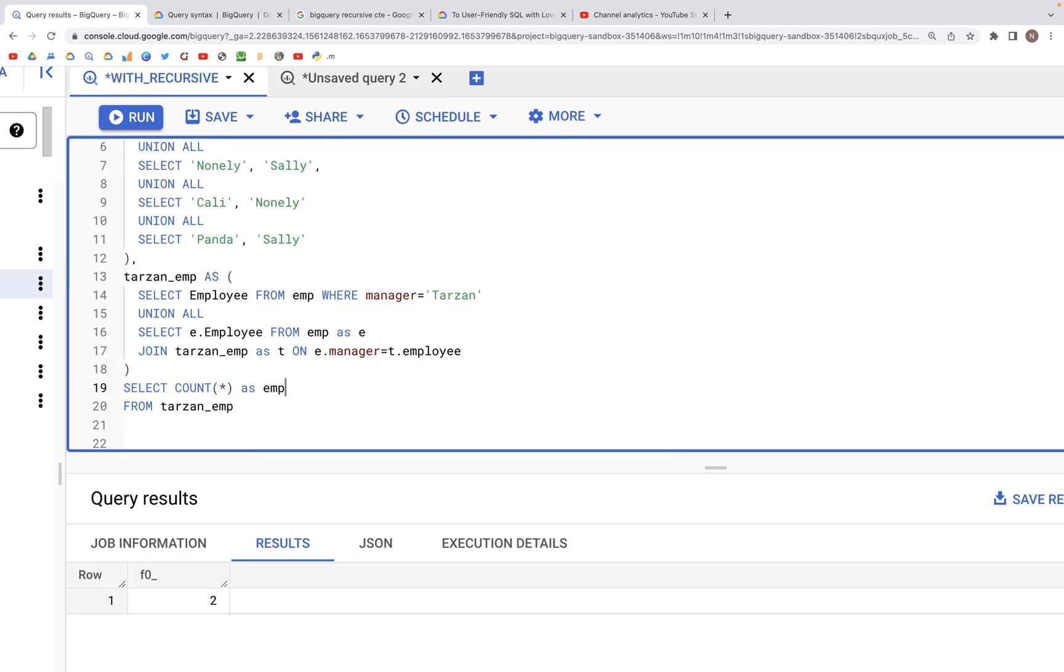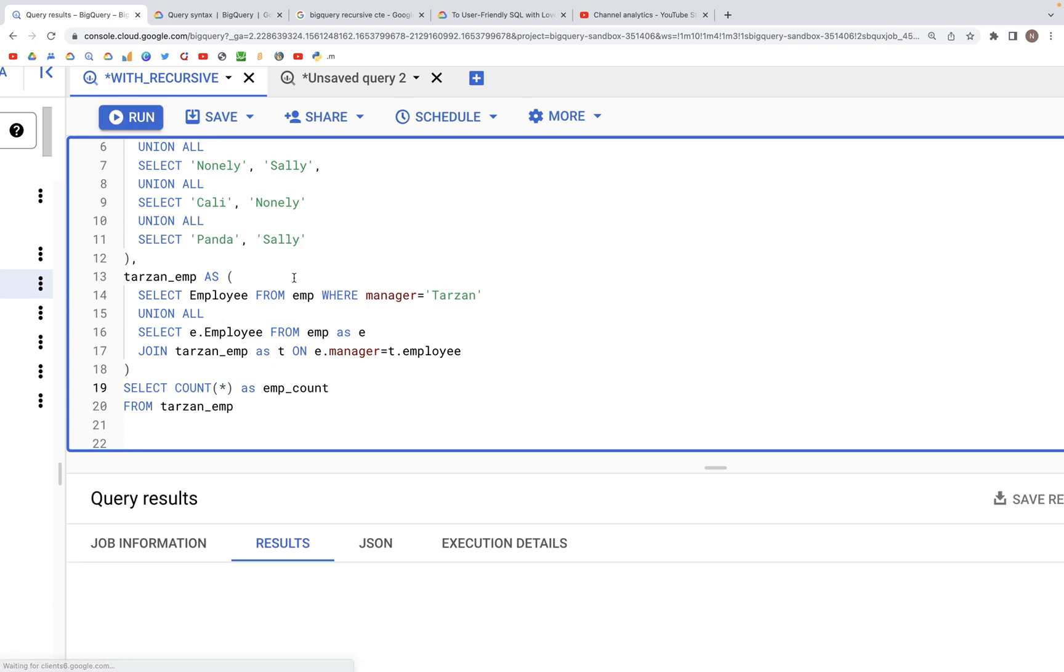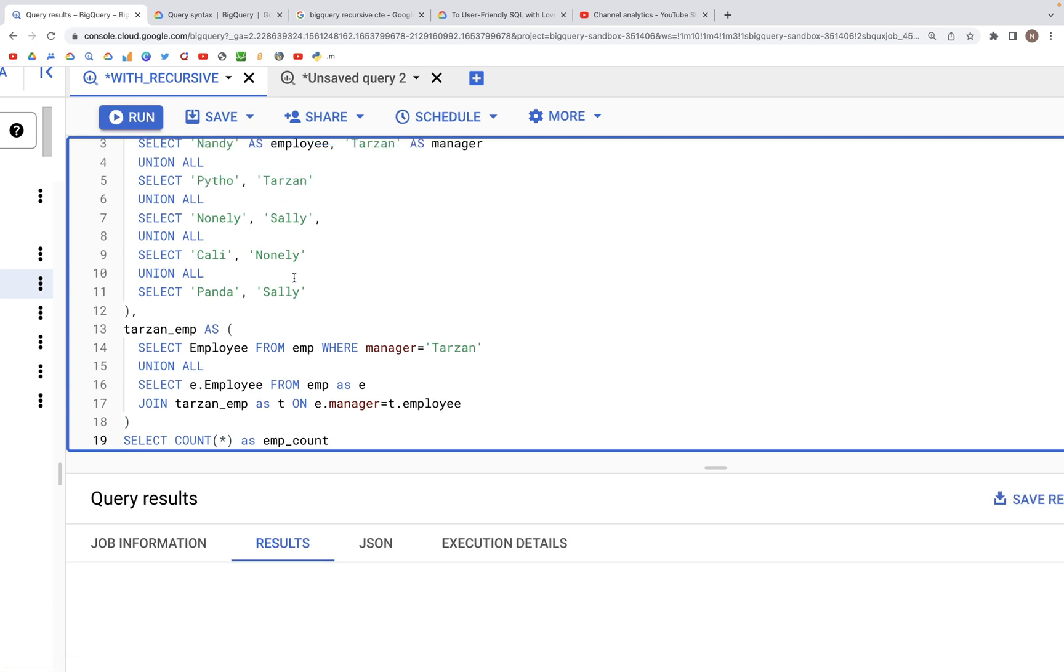We can call this EMP_count, and we can see that's the count for the number of employees that report to Tarzan.